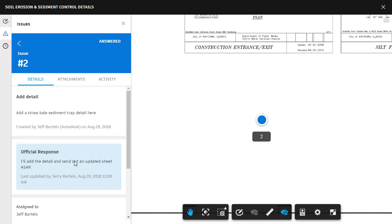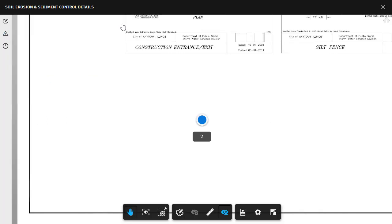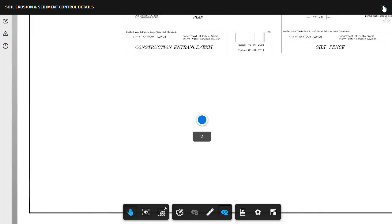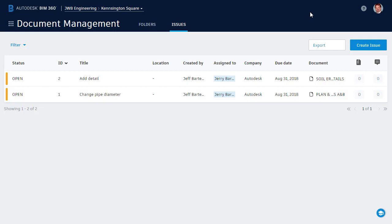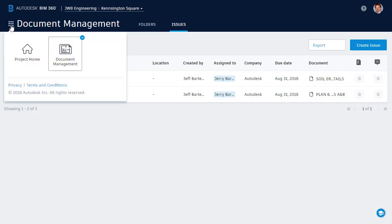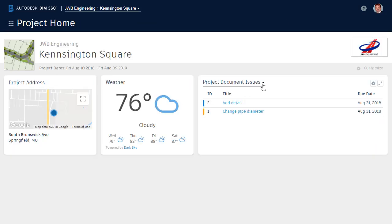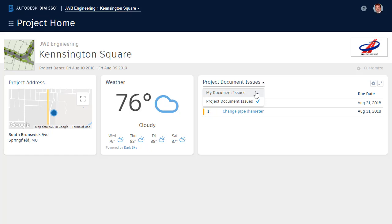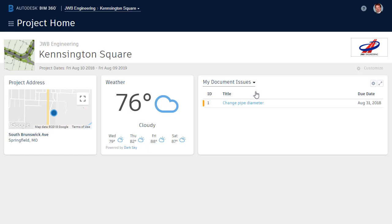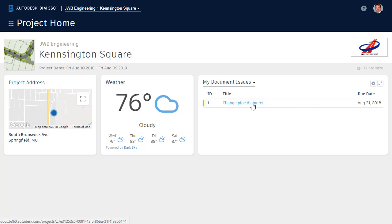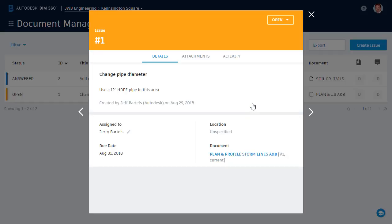Now if you remember, I assigned two issues to Jerry. To see his remaining issues, he can visit the Project Home module. And after making a quick adjustment to the Issues card, he can open, review, and answer any other issues that are assigned to him.